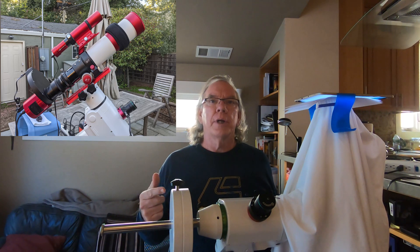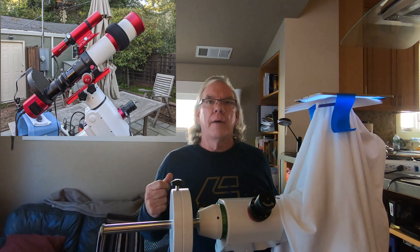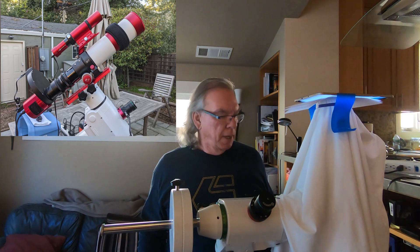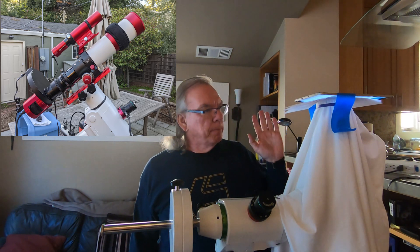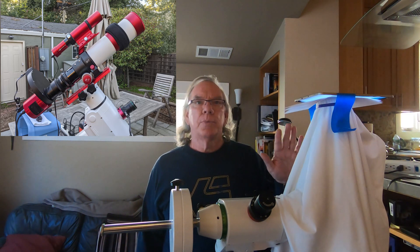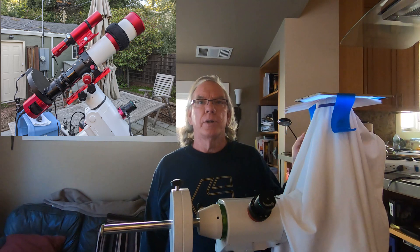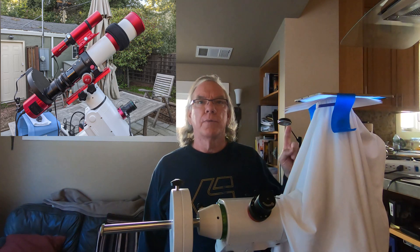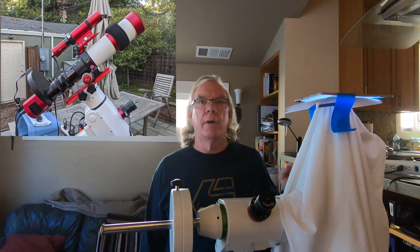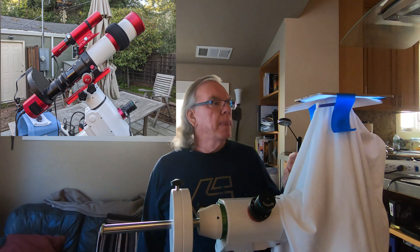I'll do another video on that in particular because I want to show some of the darks that have the amp glow I knew would be present. My setup for this is what I'm using right now, but I've made a decision to move to a different type of light panel.